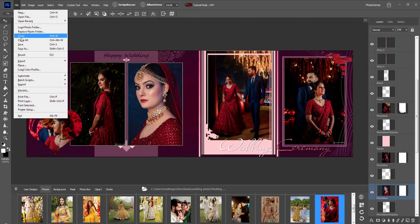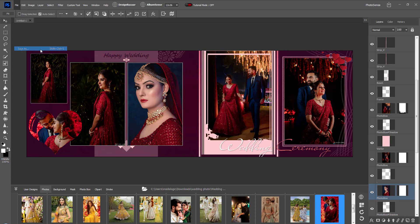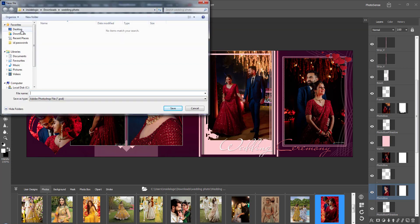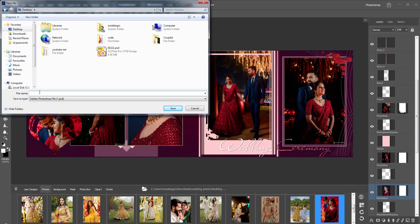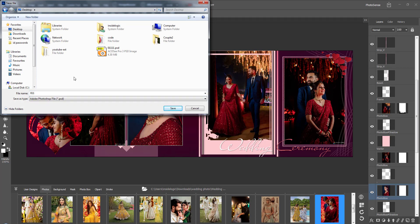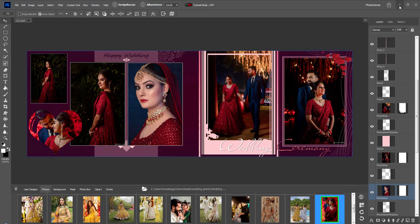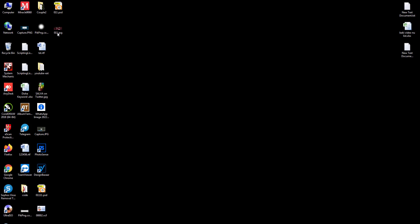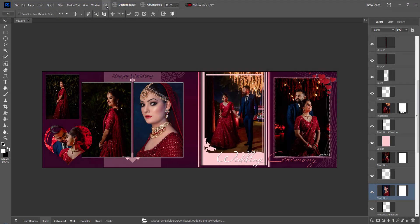After the design is created, you can save it anywhere from the File menu. It will be saved in both PHD and JPG formats, so that if you want to edit later you can do so, or send the JPG format for a direct printout.